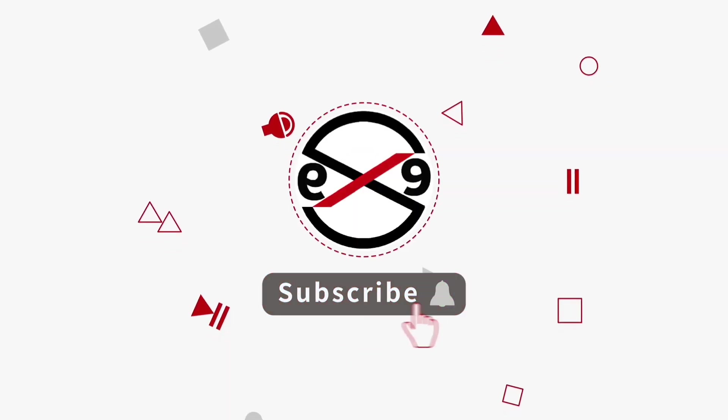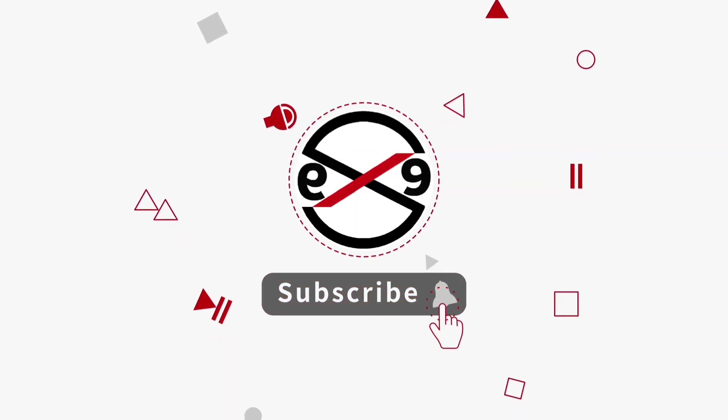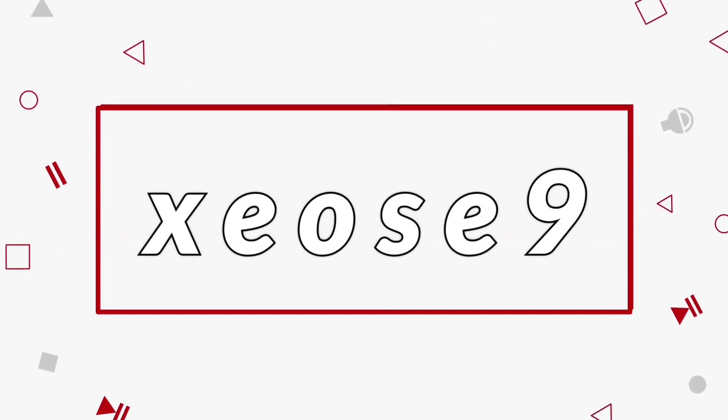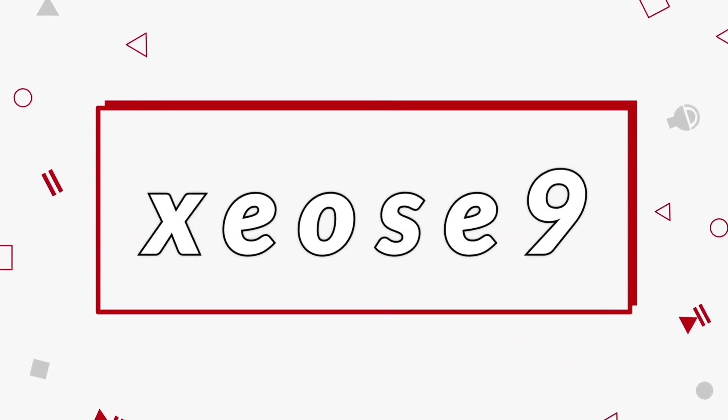I hope this video tutorial helps you. Please like, share, and don't forget to subscribe to my channel. Thank you very much for watching.